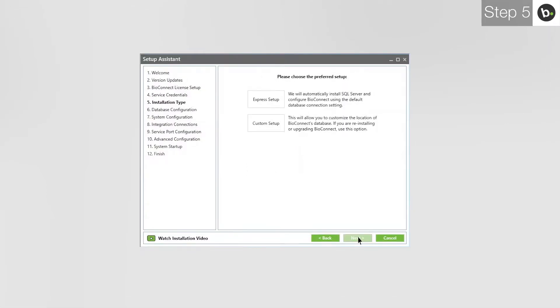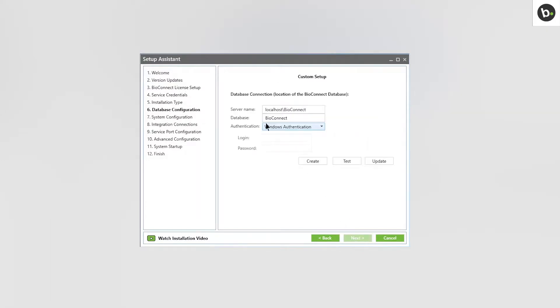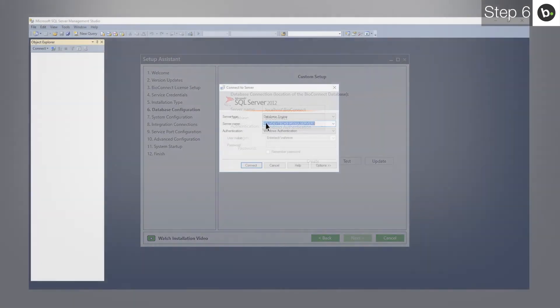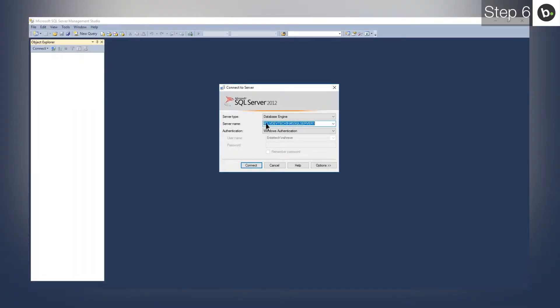If you would not like to install a new instance of SQL 2008 R2 and connect to an existing server, choose Custom Setup. Enter the name of the server where the SQL instance you want to connect to is installed. If you don't know which SQL instance you want to use,